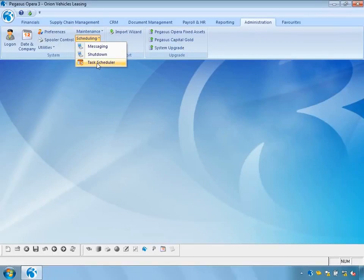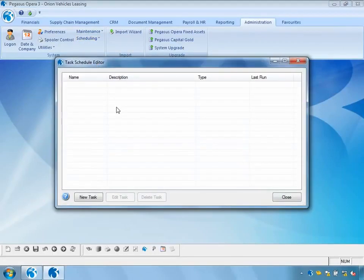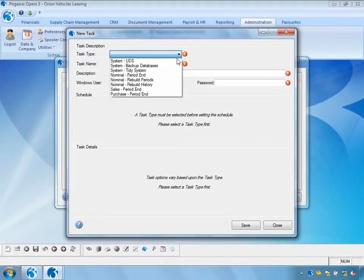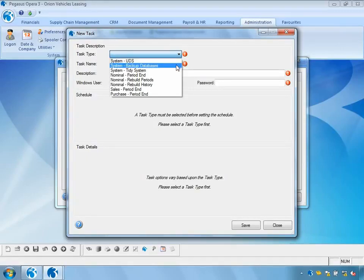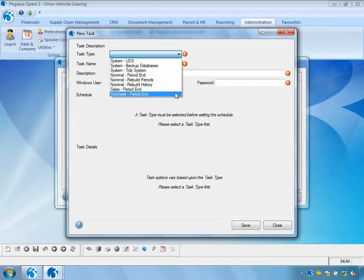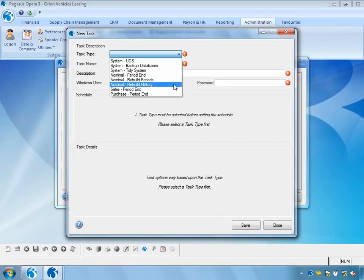First of all, let's have a look at the Task Scheduler. The Task Scheduler allows you to schedule tasks to occur at specific dates and times. From a system point of view we can schedule update data structures, backup of the database, and tidy of the system. From a period end point of view we can schedule the nominal period end, sales period end, and purchase period end. From a nominal perspective we can also schedule rebuild of the periods or rebuild of the history tables.